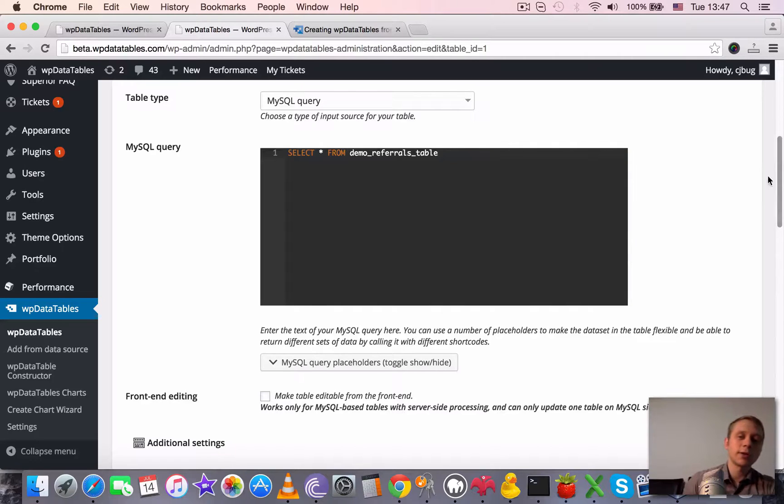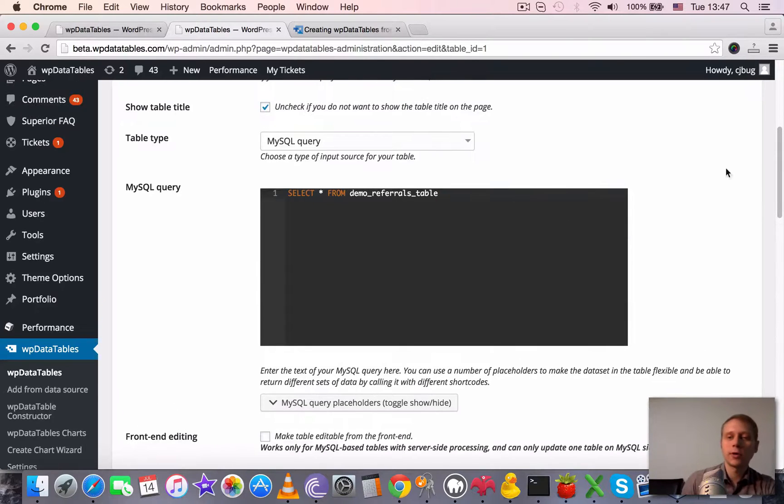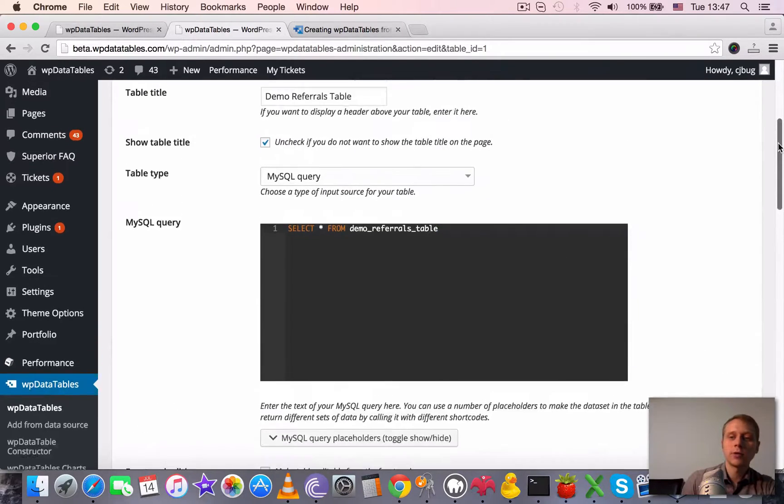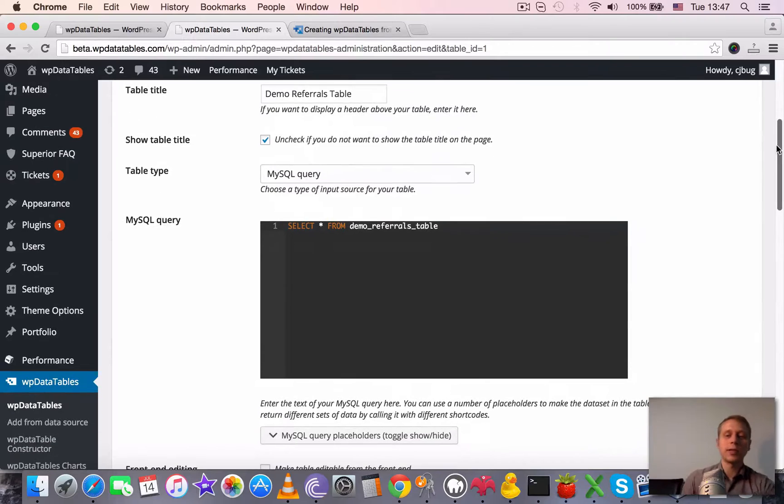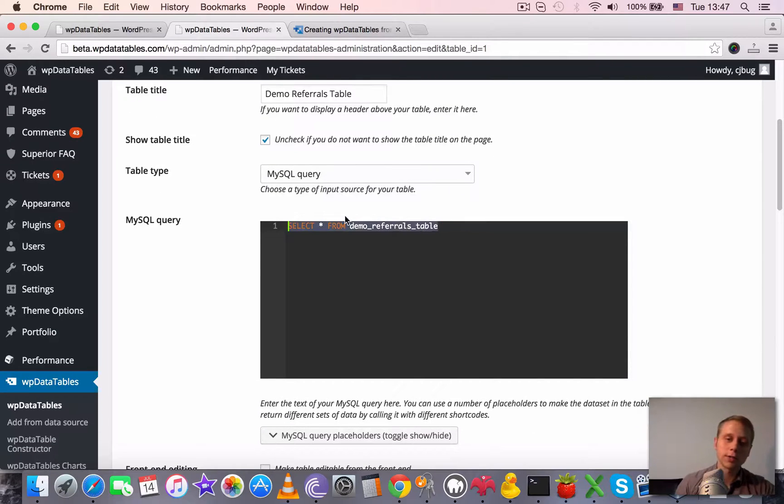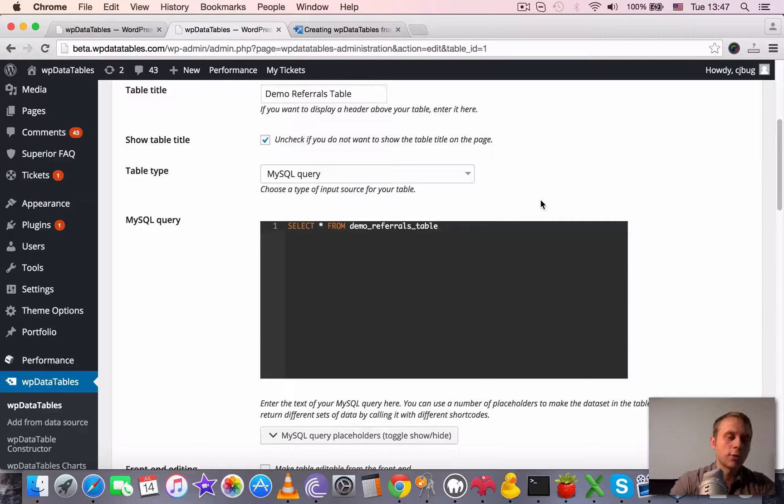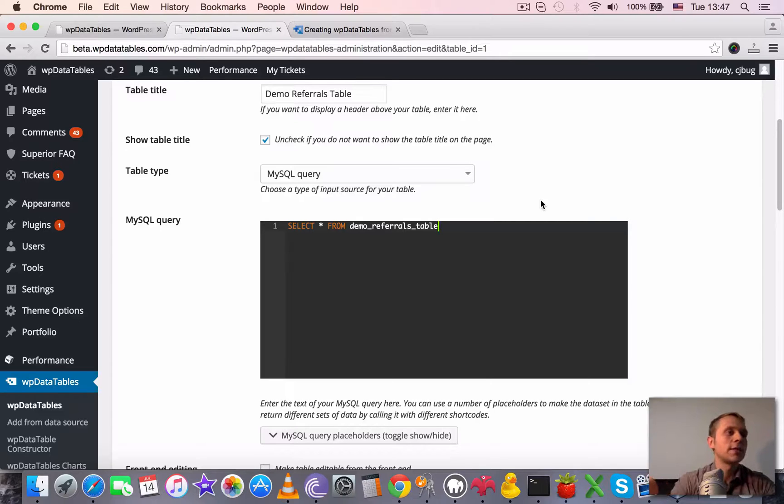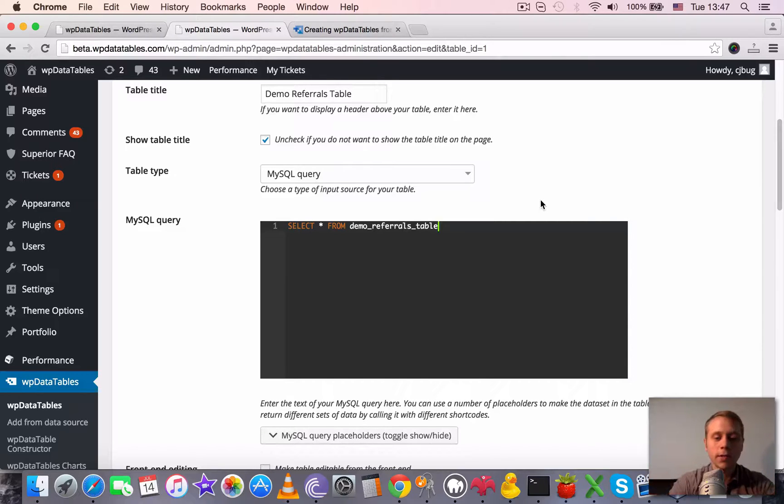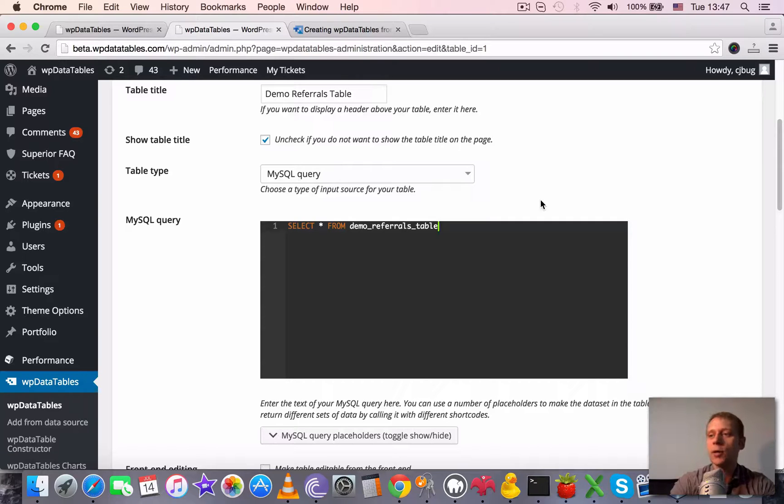So right now we've gotten rid of almost all of these annoying limitations. So previously, if you're a user of WP data tables for some time, you could only use such simple queries with server-side processing and there was a number of limitations. Like you can't use apostrophes, you can't use spaces, column, table names, etc. Now most of these are avoided.